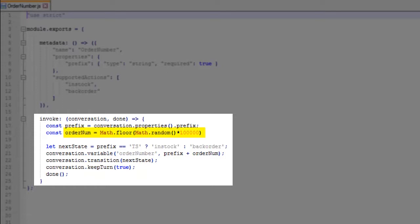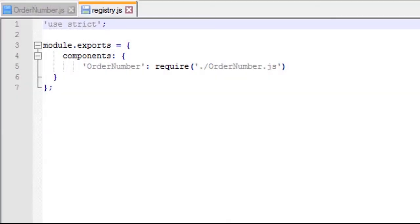But for now, we'll just return a random number. We'll also do some trickery to allow for testing of the dialog flow. We'll set the next state depending on the value of the prefix in the bot's dialog flow. You'll see how that works later when we modify the dialog flow.